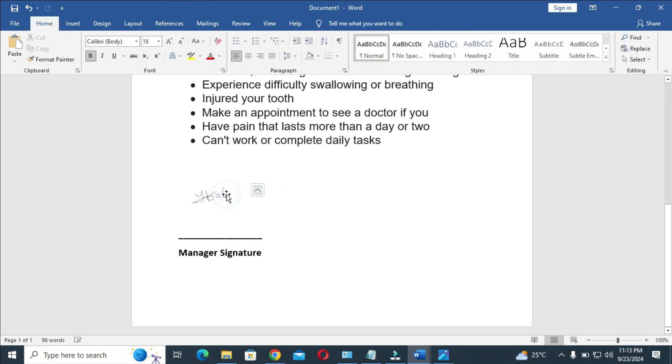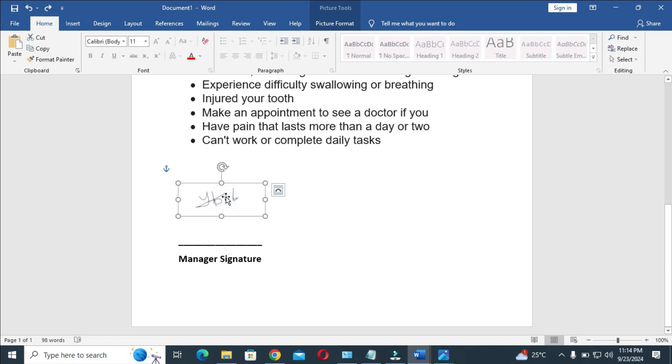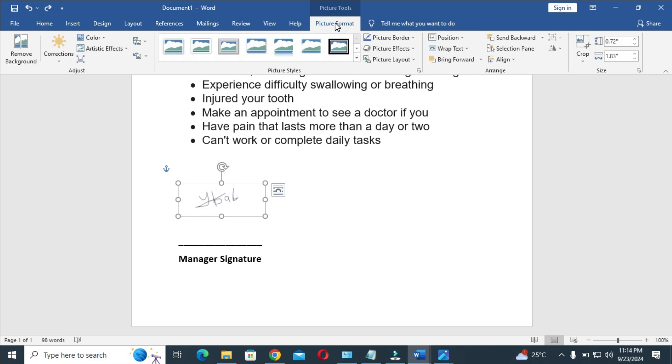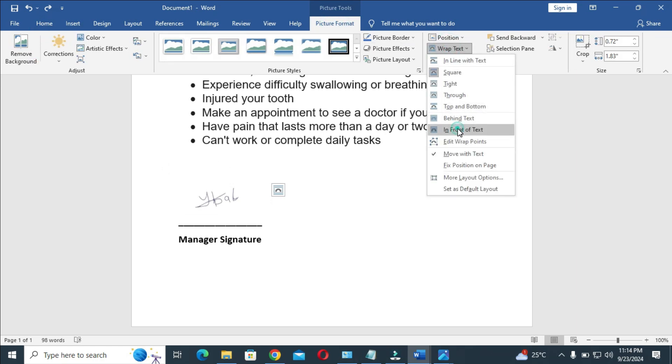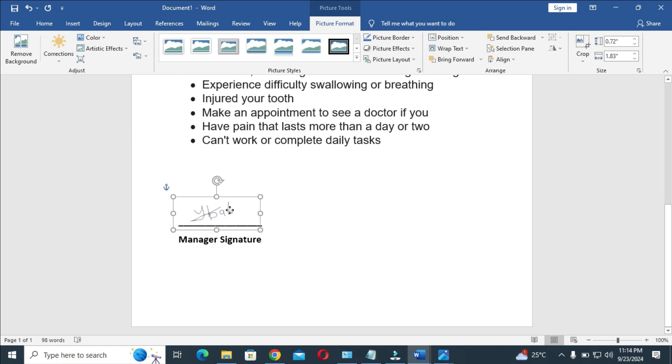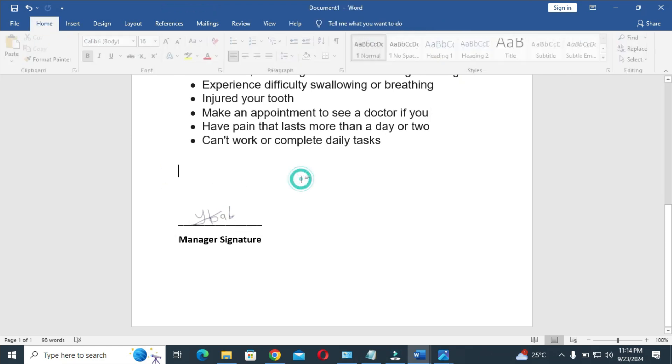You can also click on the signature, then click on picture format, and bring it to text wrap in front of text. Right here, you can move the signature anywhere of your choice. That's all for how to copy a signature from paper to your computer. Hope this video helped. Please leave a thumbs up and don't forget to subscribe to our YouTube channel. See you in the next video.